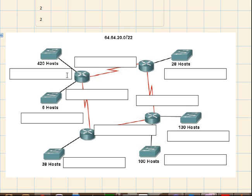So in this case 420, next comes 130, then 100, then 38, then 28, and then 6, and for these serial links, each serial link has two hosts and one network and one broadcast.